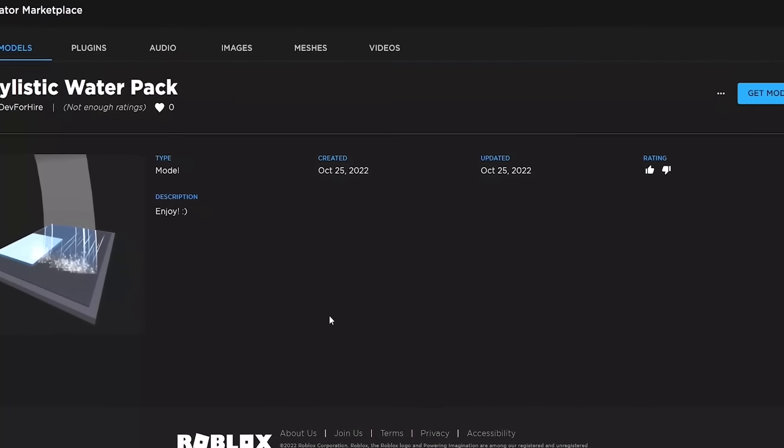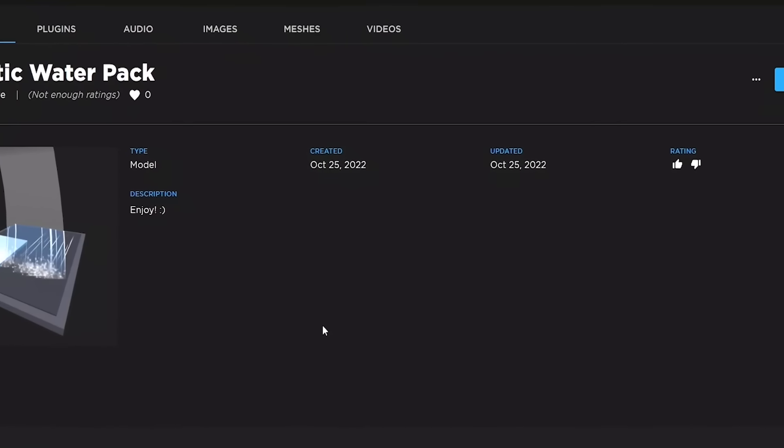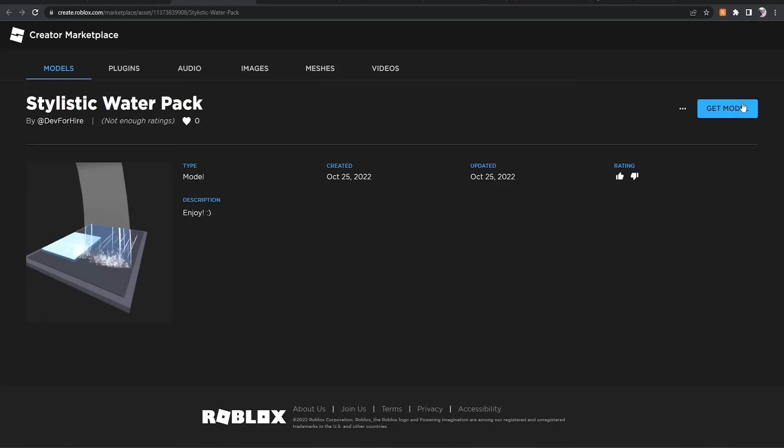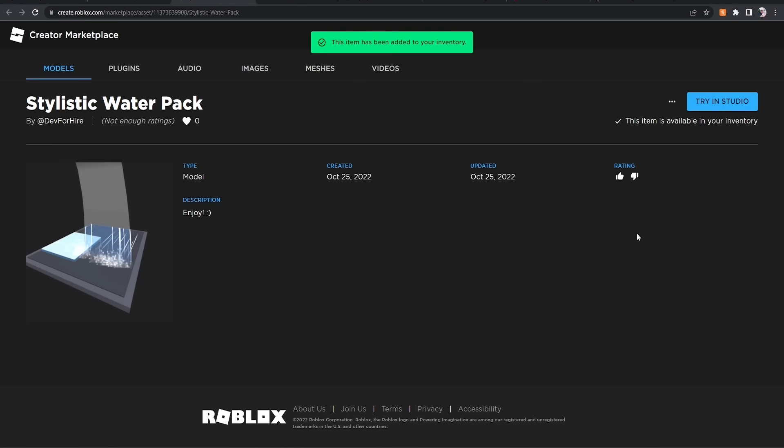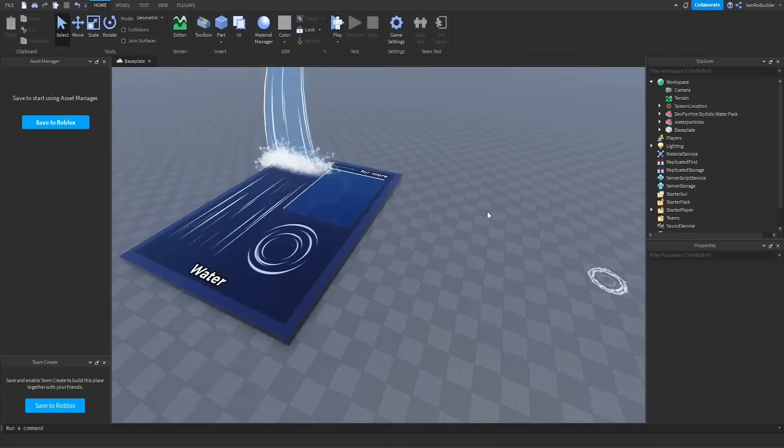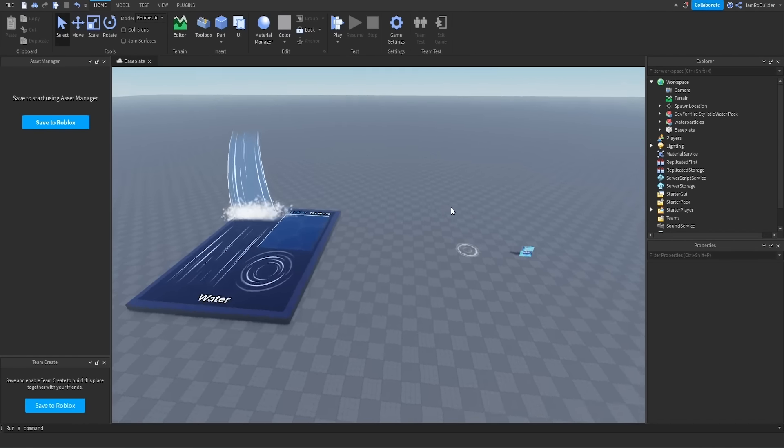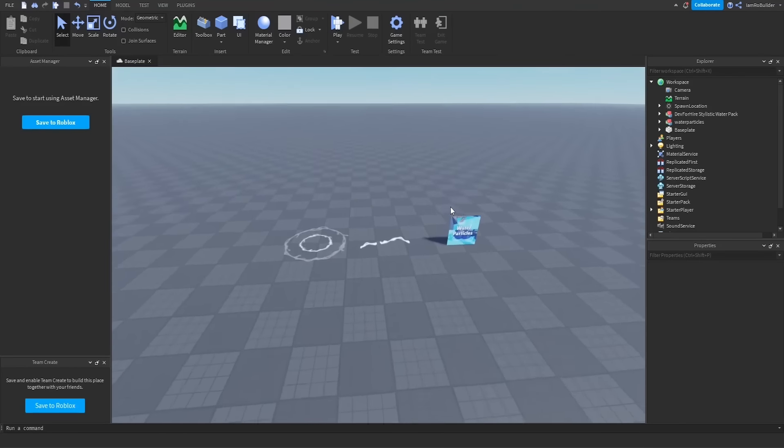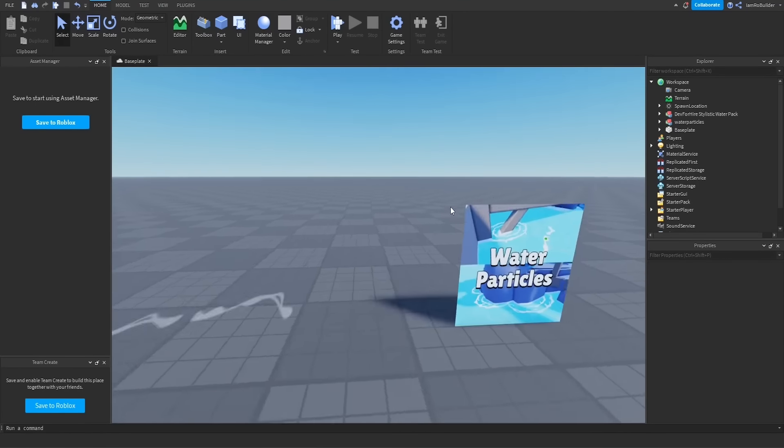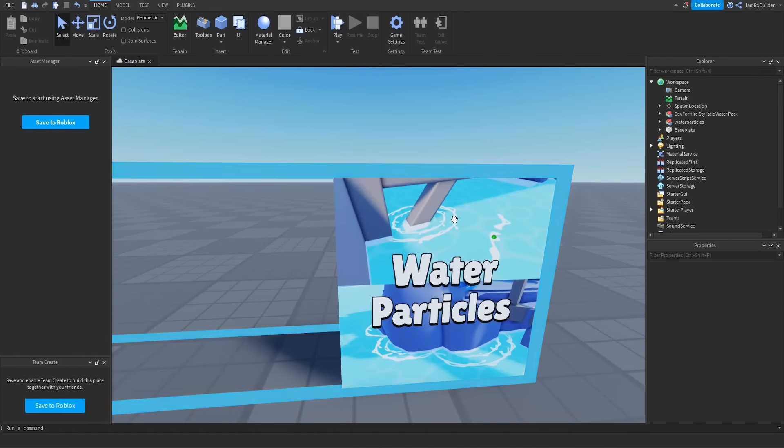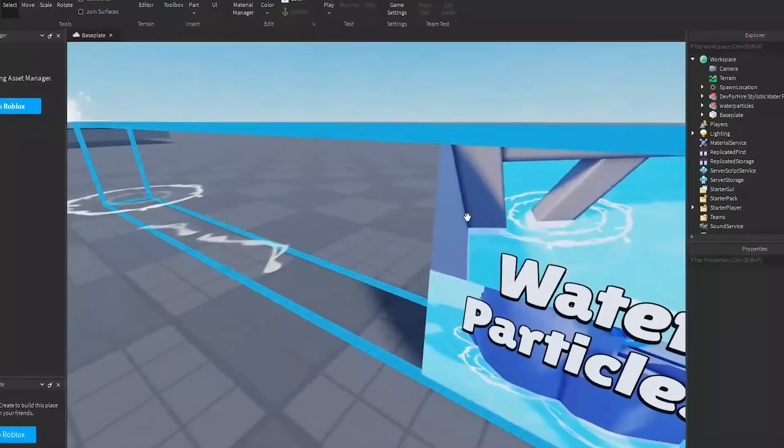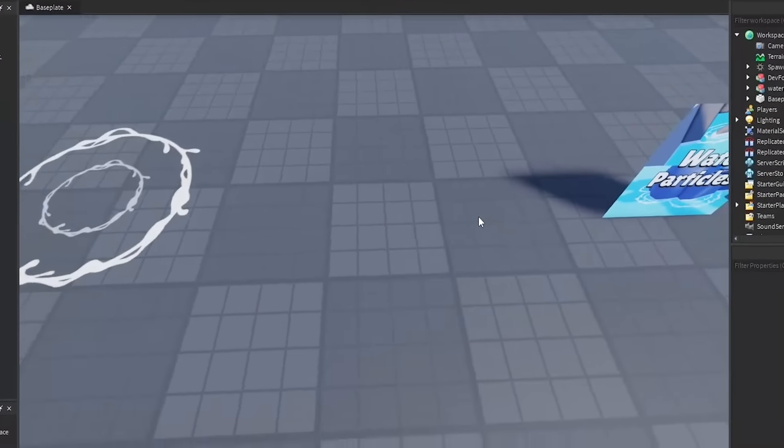It's right here, guys. I'll have the link down below in the description. Let's just grab the model and see what we can do with it. All right, so we have the two current water packs on Roblox. I've made a video on this one, and it's cool, but it does kind of glitch out a lot.